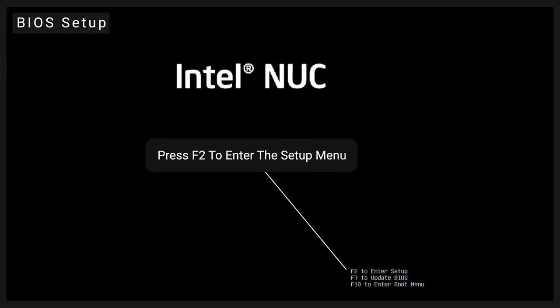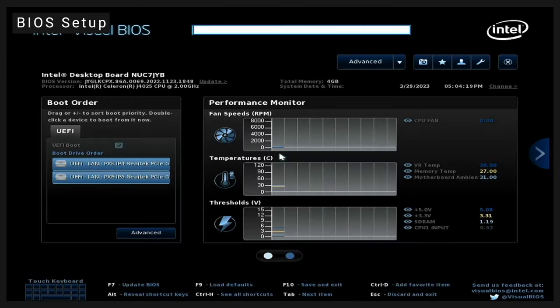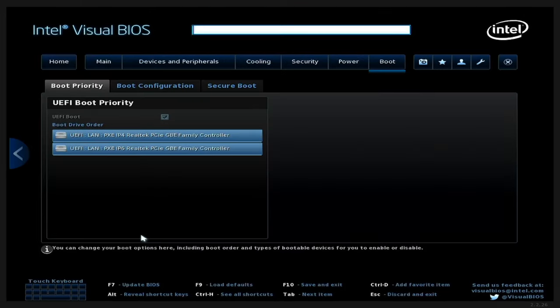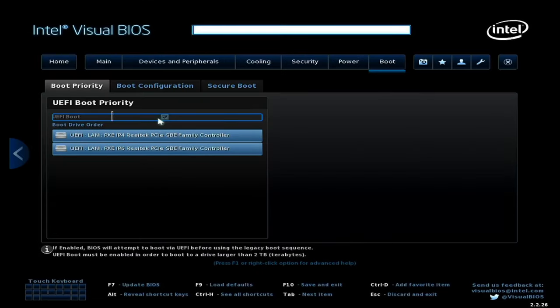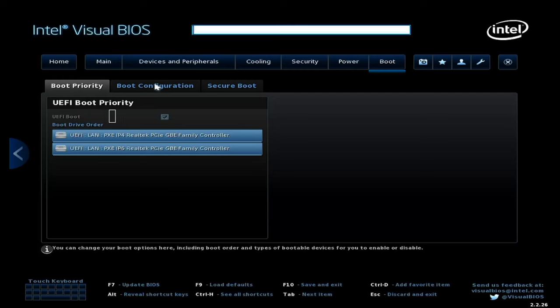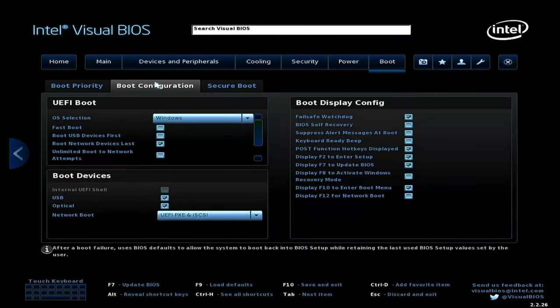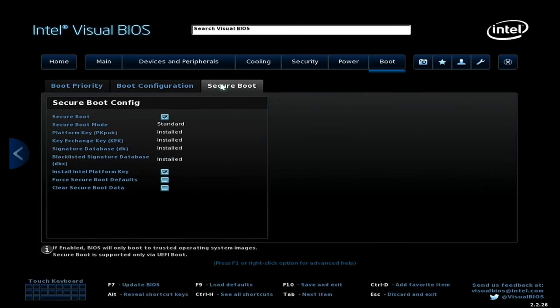Press F2 to go to the Setup menu. Make sure UEFI Boot is enabled. Go to the Secure Boot tab and Disable Secure Boot.